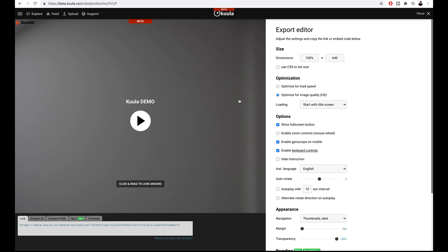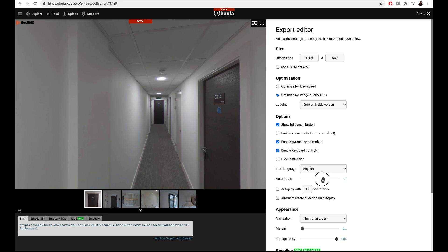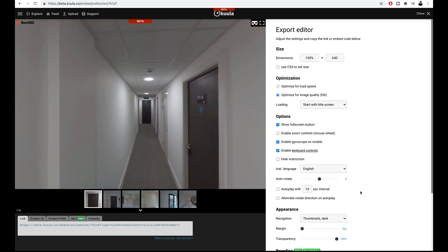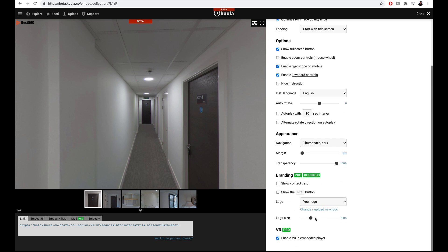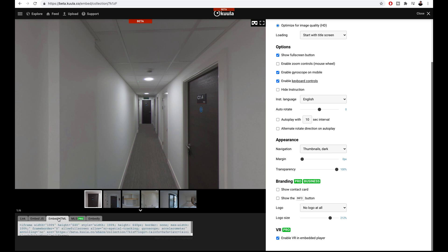Here you can change the settings of how your virtual tour will display to your users. Under optimization, I will optimize for image quality for the best photo quality possible. You can enable or disable these options if you want to give your users flexibility to use these controls. On the left is a preview of how your virtual tour will appear. If you want your photos to auto rotate you can drag the slider to the right, but I will turn this off. In the top left hand corner you can add your own logo and increase the logo size, or choose to have no logo at all. If you want to share your virtual tour, copy this link and send it to whoever you like. If you want to embed this virtual tour on your WordPress site, copy this code and add it into your website.